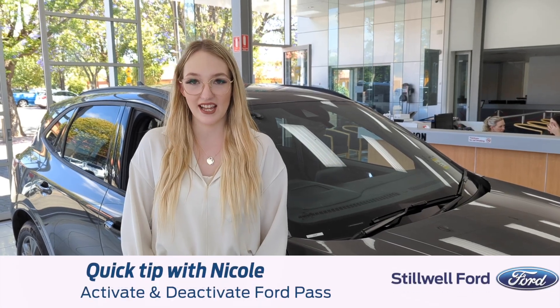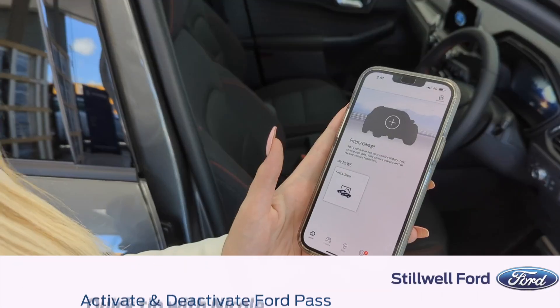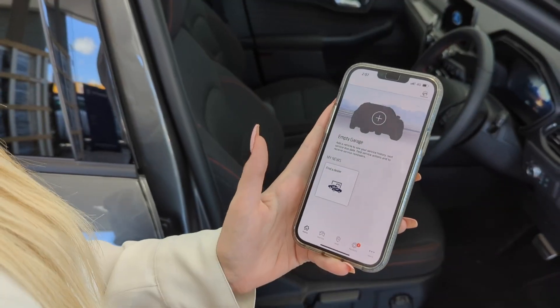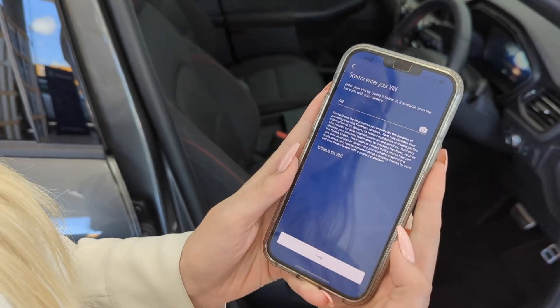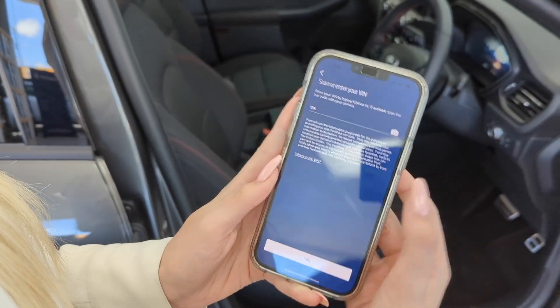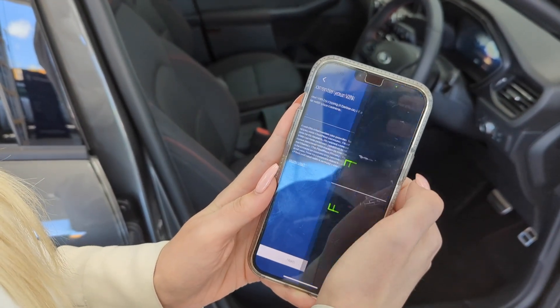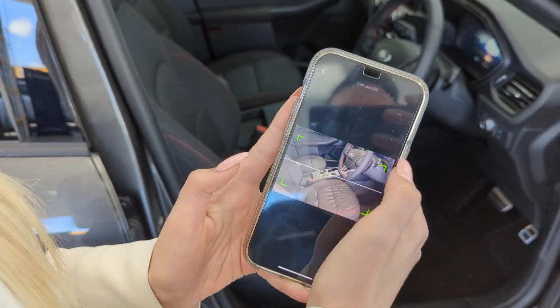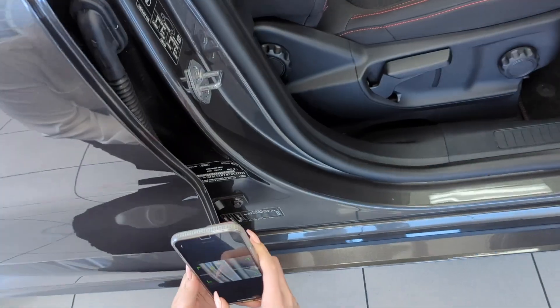Today I'm going to show you how to activate and deactivate FordPass. Set up an account on FordPass and then open up your garage. Then you scan the VIN on the side of the door.